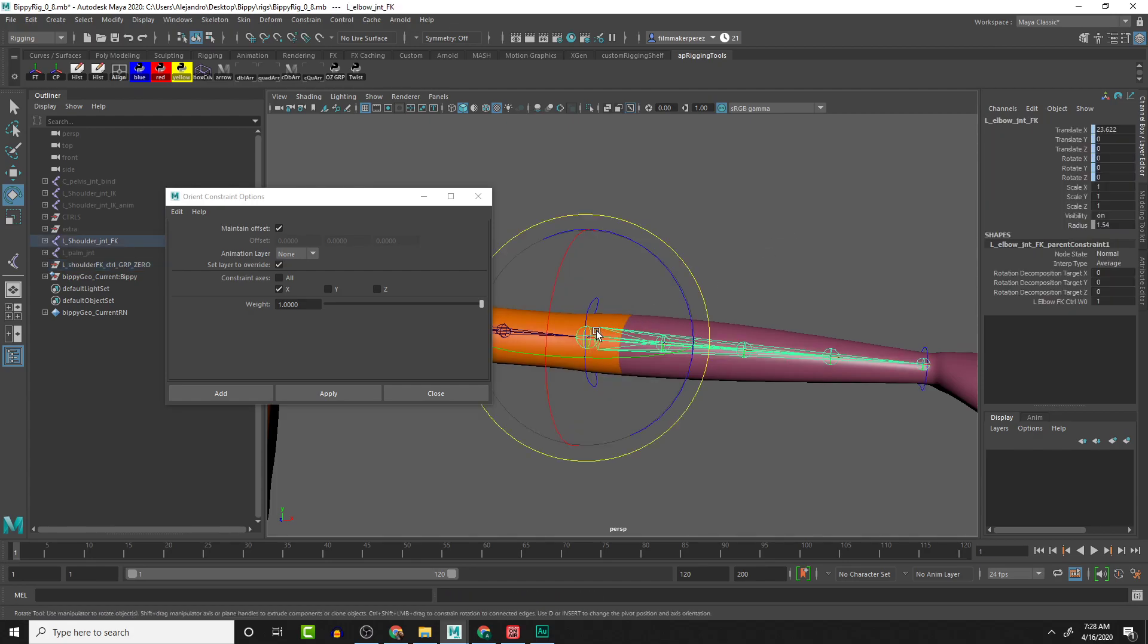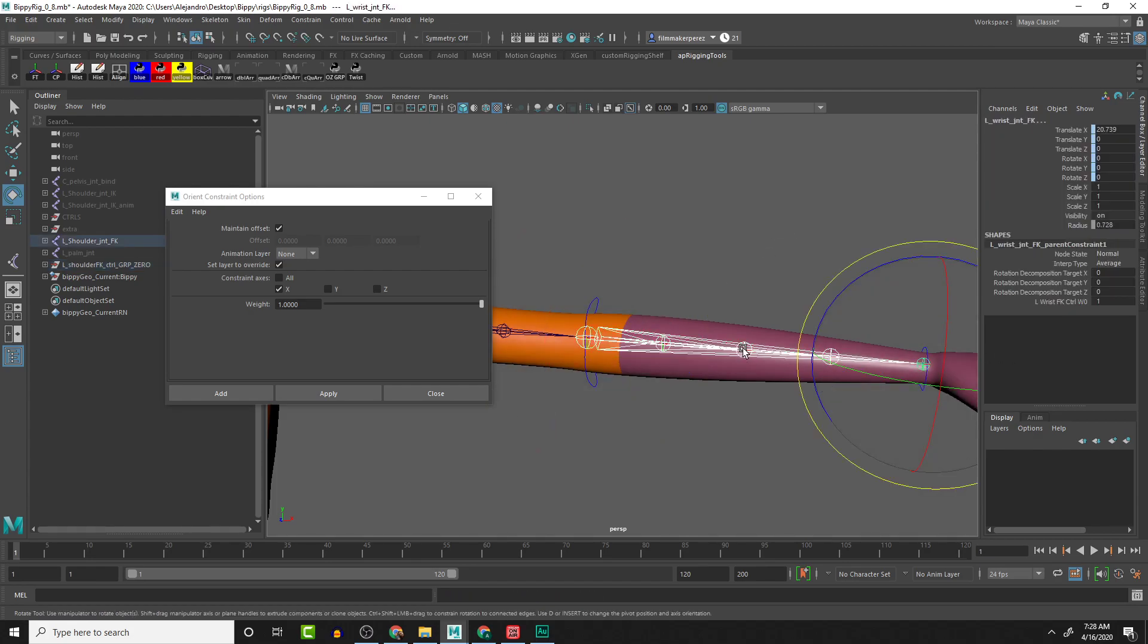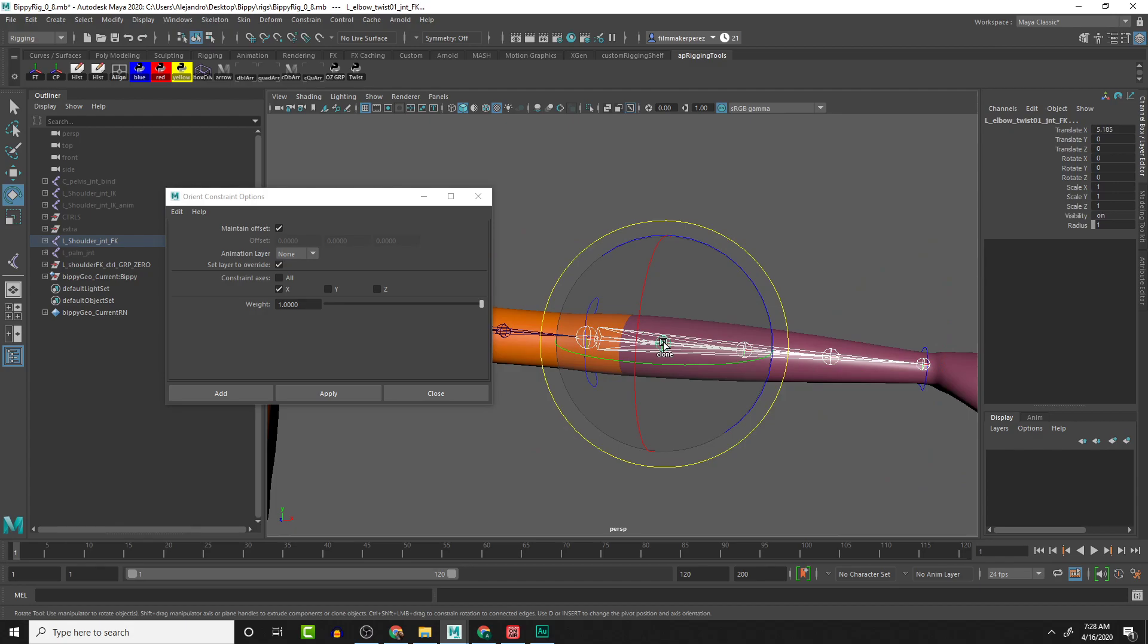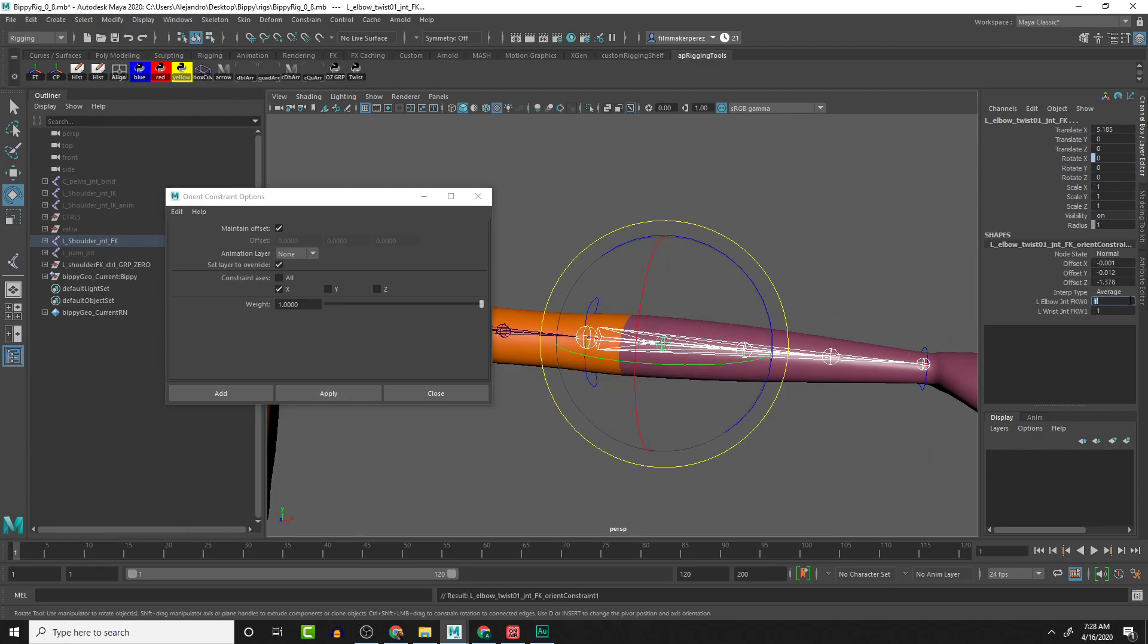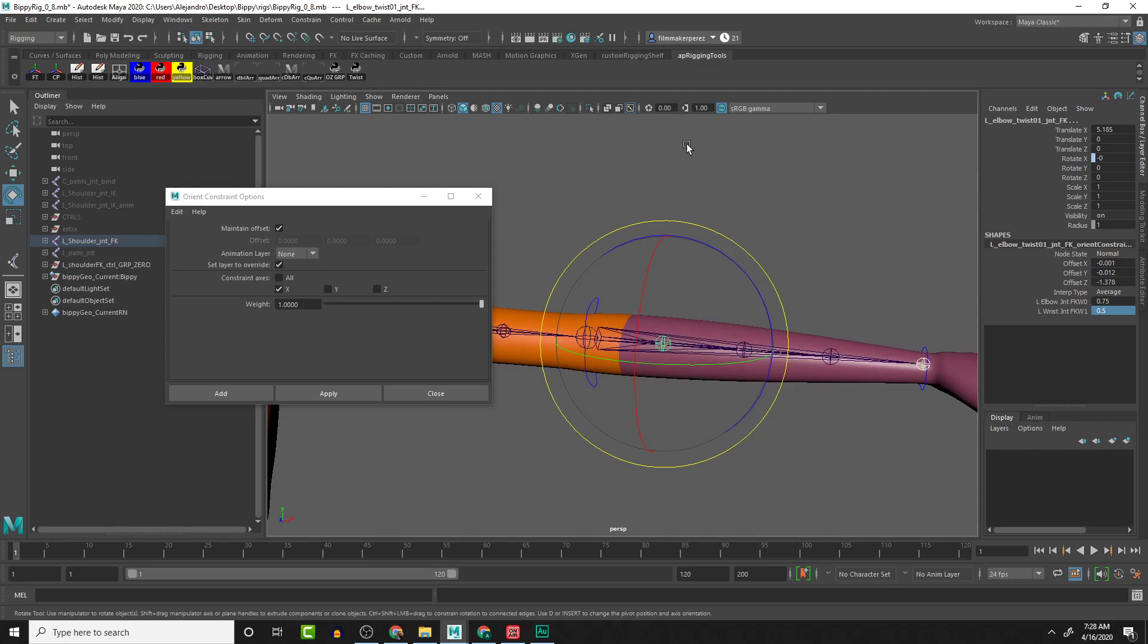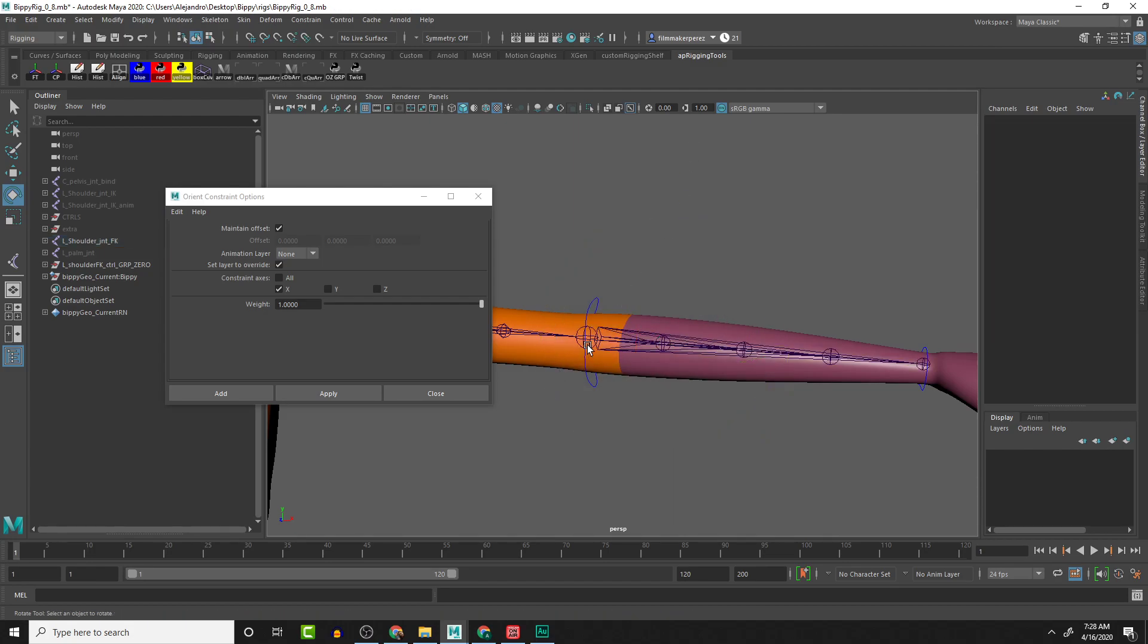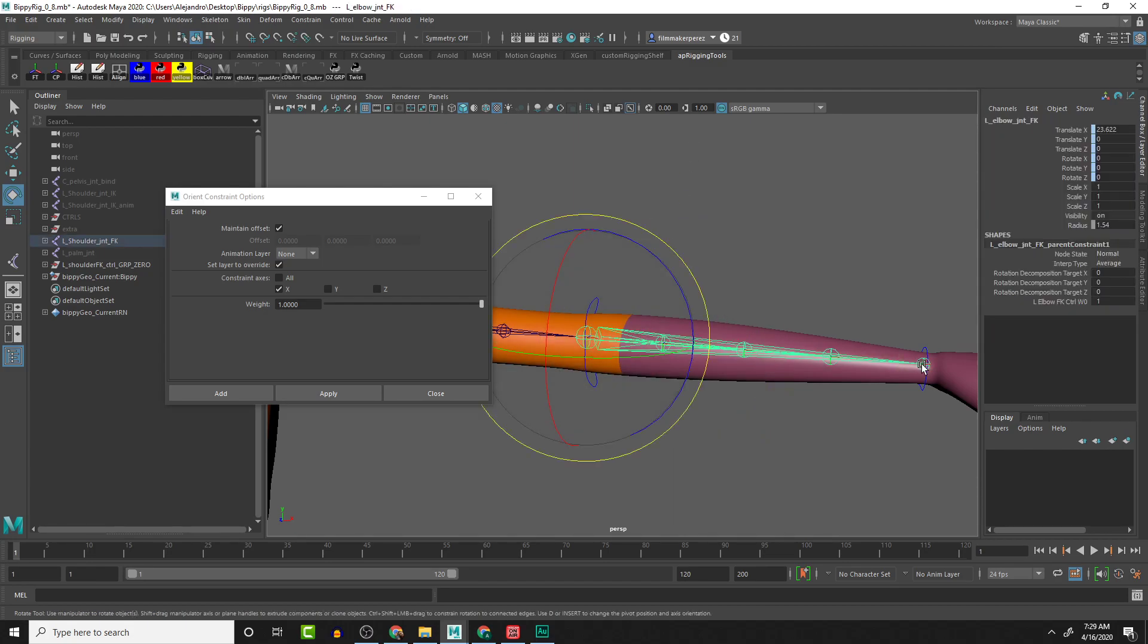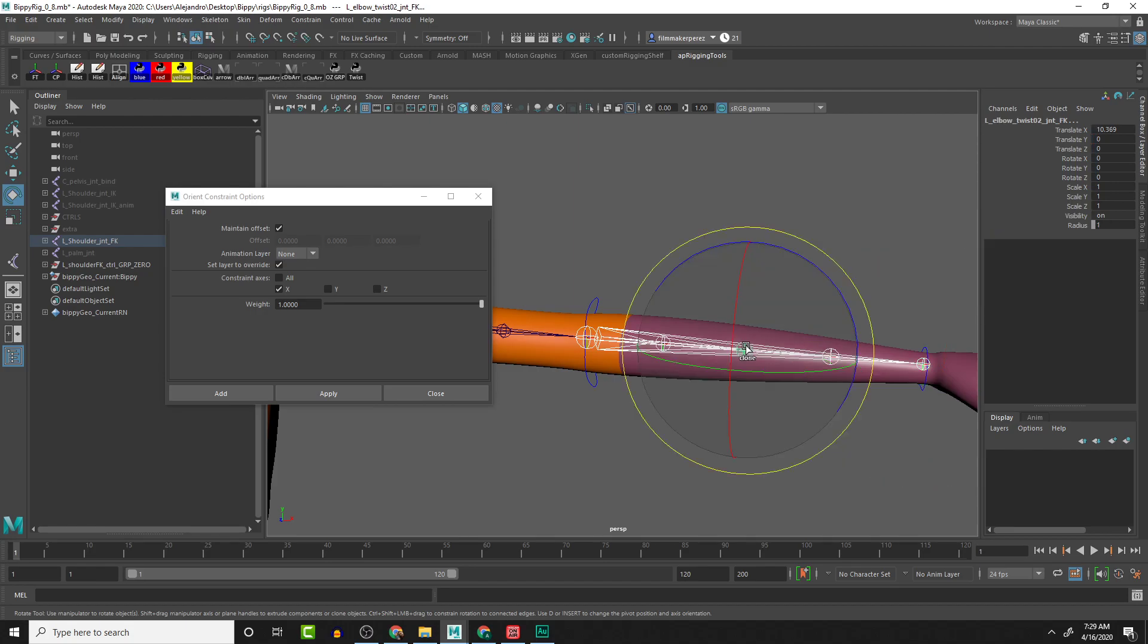So I'm going to select—make sure I don't have any rotations there—one, two, and that one. Apply. Then towards the elbow it's going to be 0.75 and 0.5.